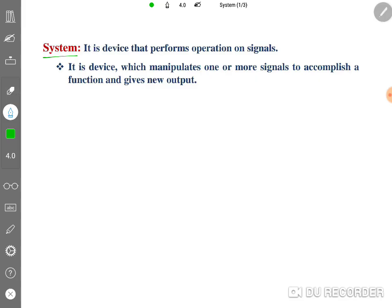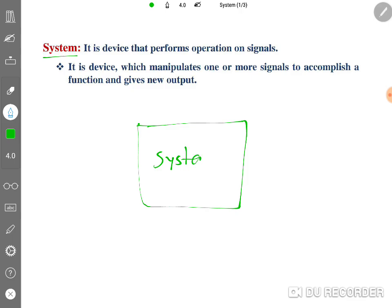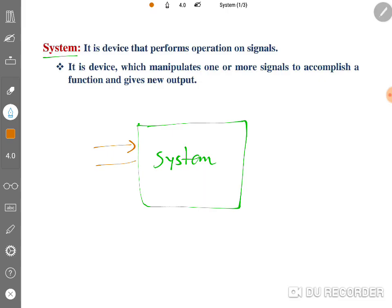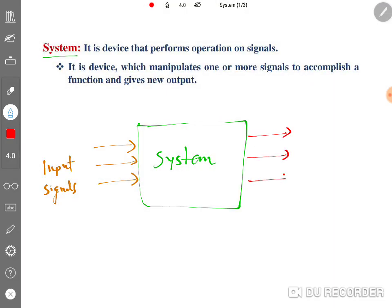Let us understand that with a block diagram so it will be more clear. If I say this is a system, there could be one or more inputs — some systems have one input, others have multiple inputs. We give input signals to the system, and the system produces output signals, which may be one or multiple outputs. The system performs operations on input signals and gives you the required output signals.